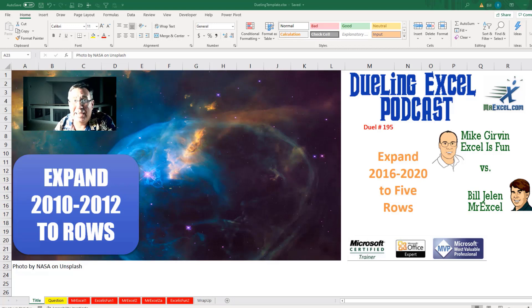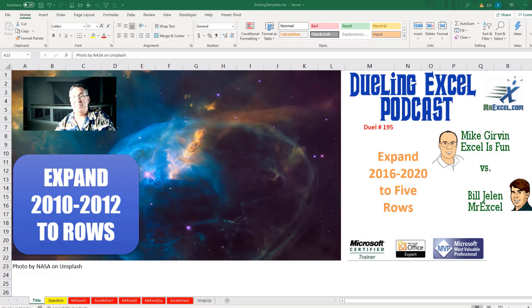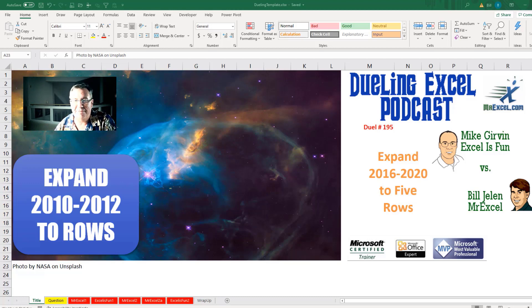Hey, it's time for another Dueling Excel podcast. I'm Bill Jelen from MrExcel. I'll be joined by Mike Girvin from Excel is Fun. This is our episode 195.